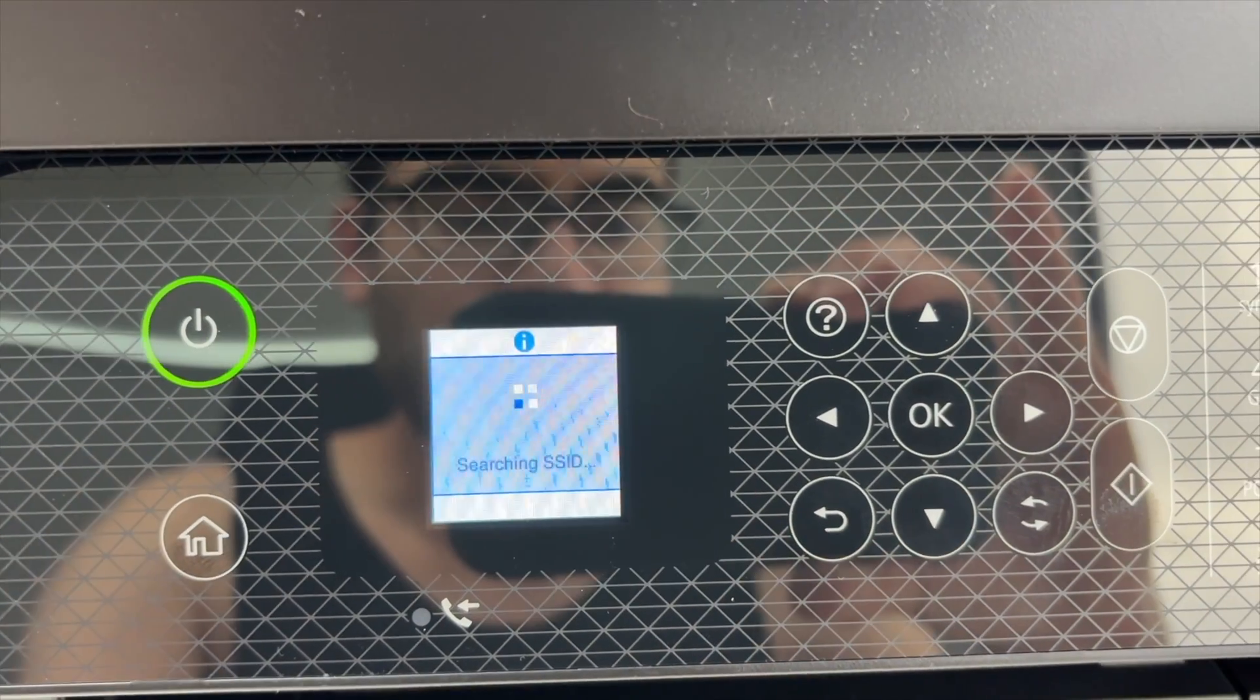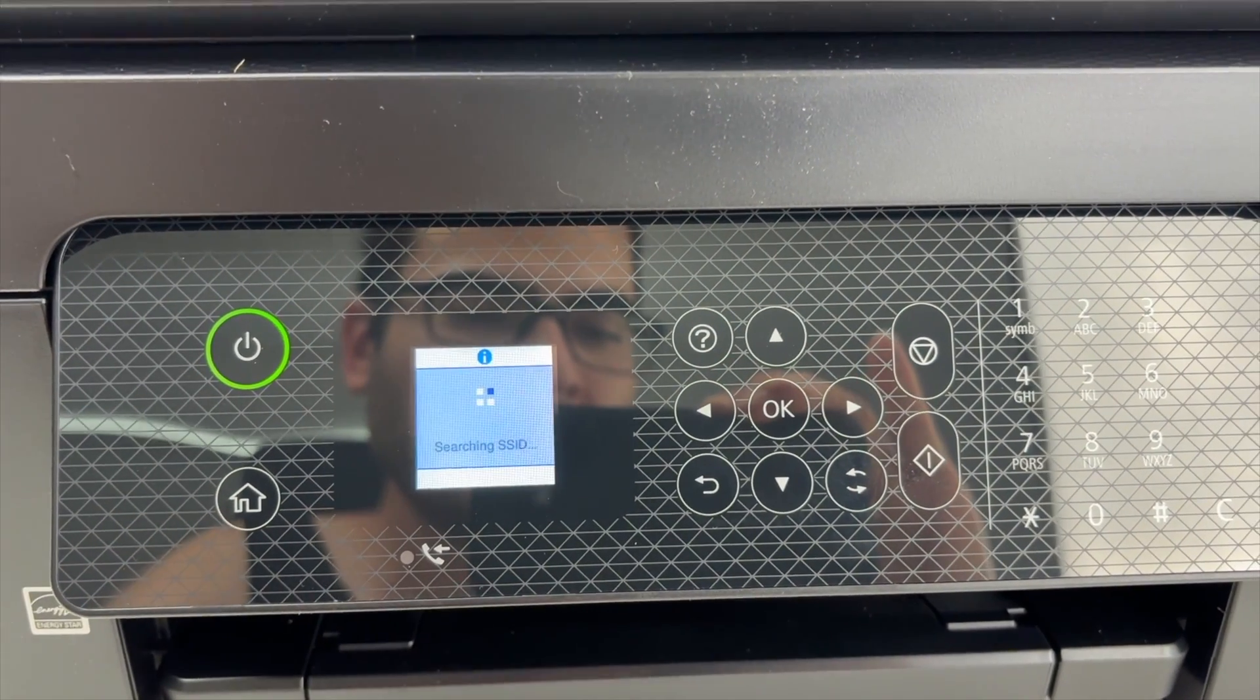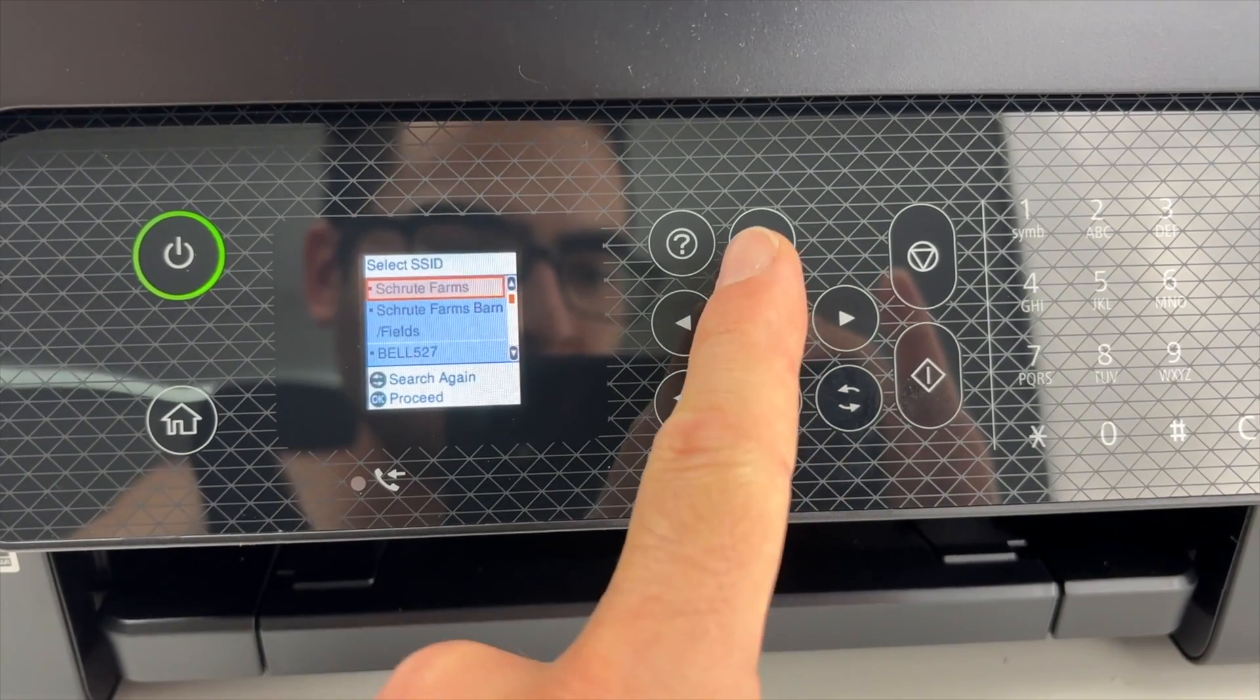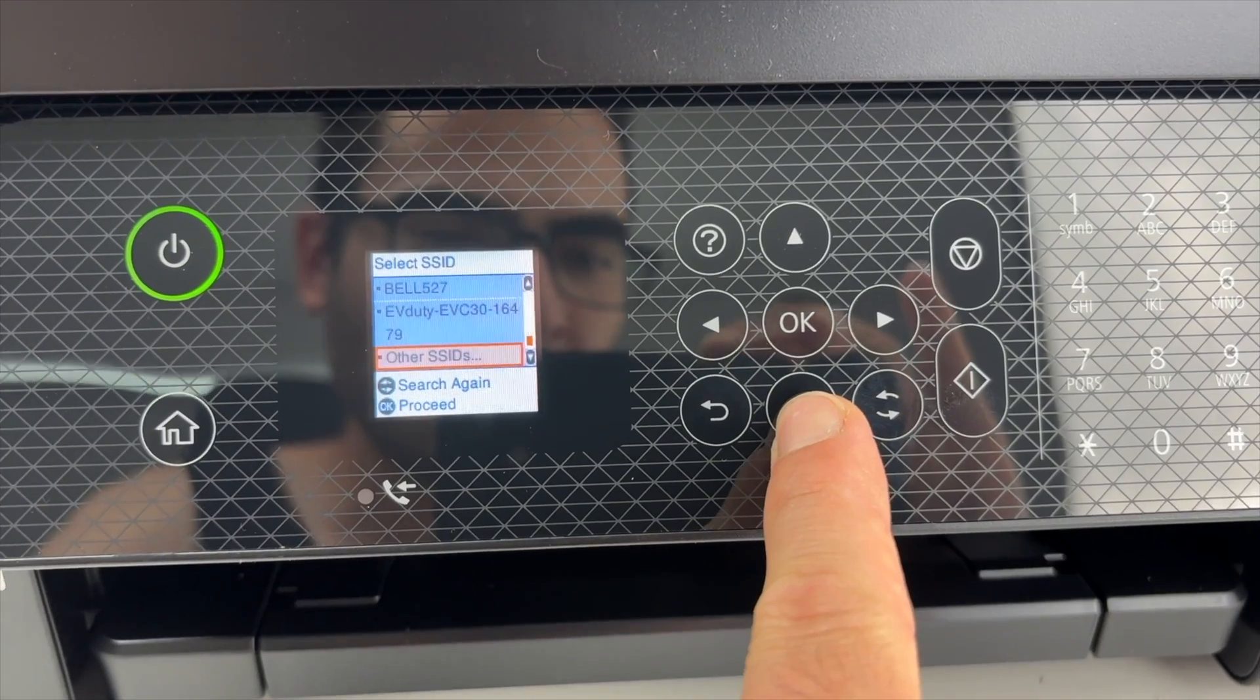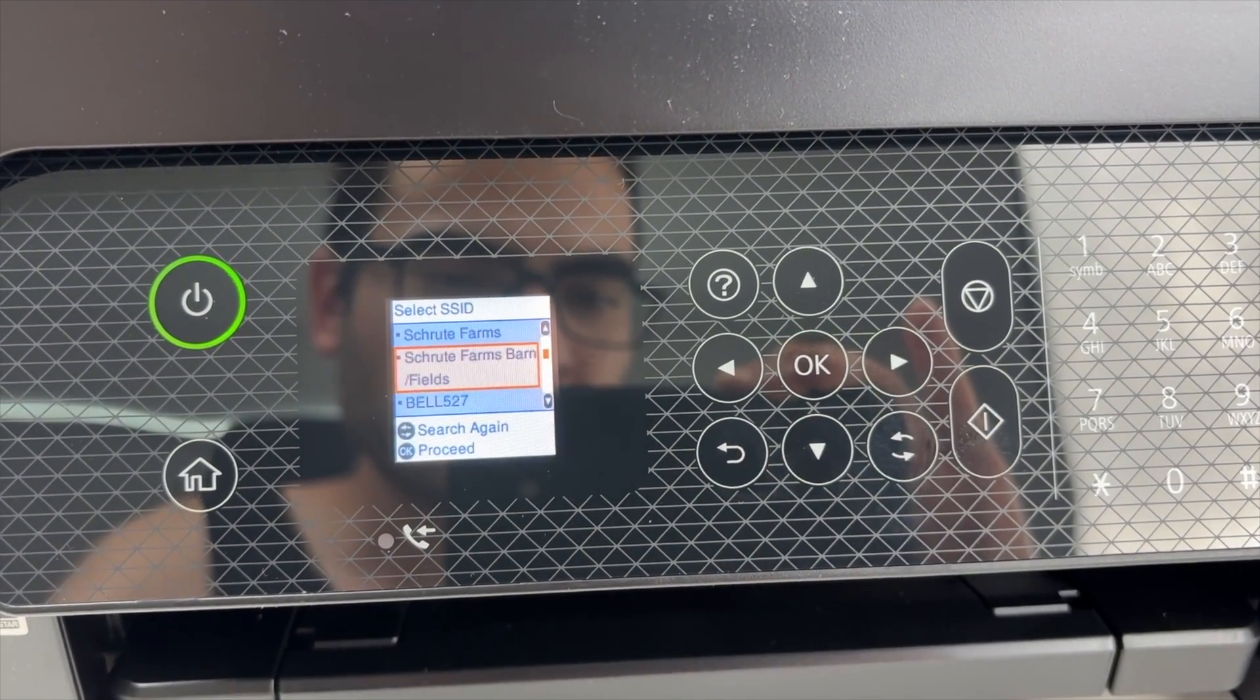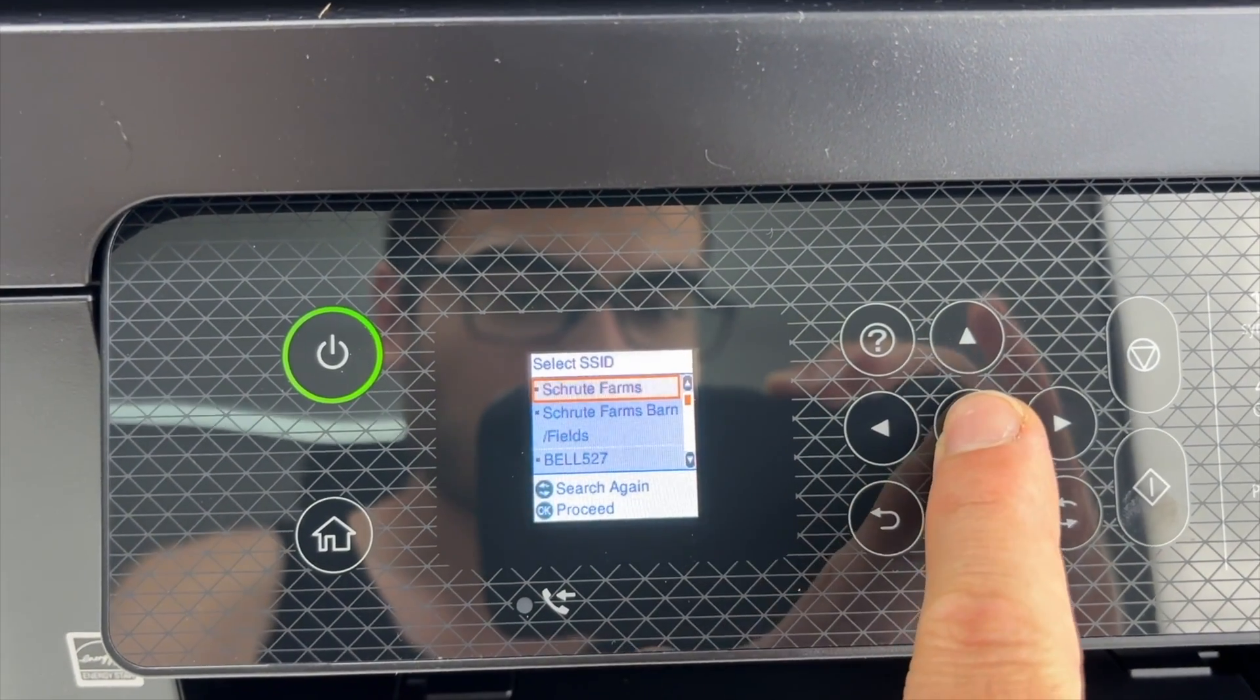Wait a few seconds, the printer will now search for all the different networks that are around it. Now you're gonna get a list, go up and down using the up and down arrows. You can see all the Wi-Fi networks that it has found and one of them should be yours. Once you see yours select it by pressing OK.